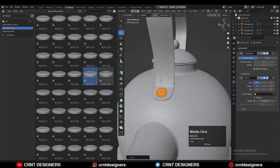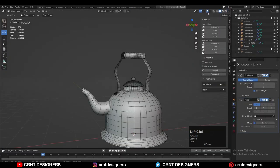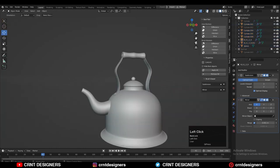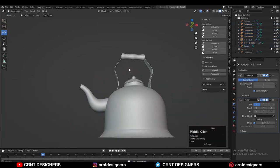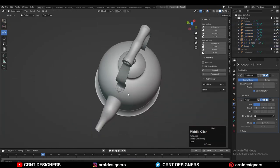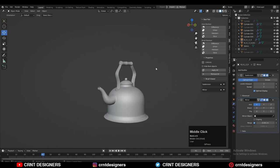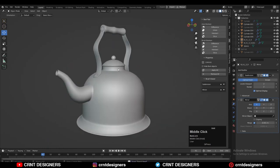Check the face orientation. If the face orientation is wrong, go into edit mode, select everything and press Alt+N to recalculate the normals. Now you can see your teapot is ready — created within 5 minutes.